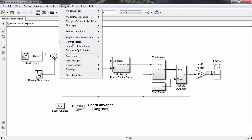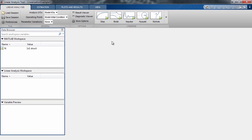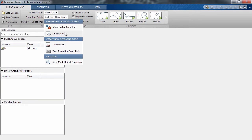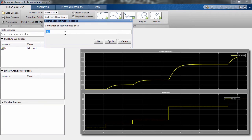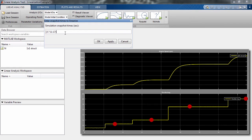In the Linear Analysis tool, we now need to define our operating points. Linearized models are only valid at the operating point they are defined for. The throttle input looks like it has a few different stages before it settles, so let's choose an operating point in each of these regions.